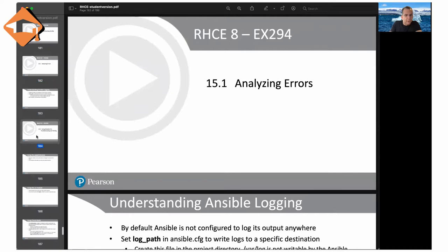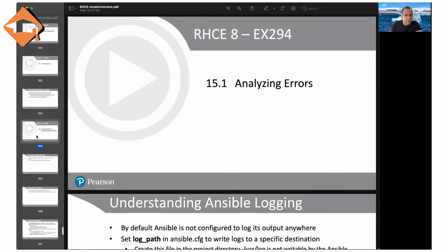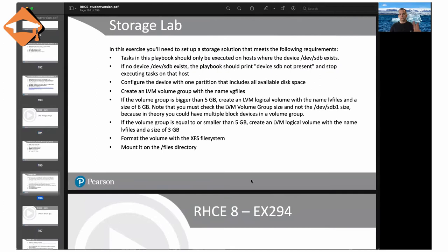Advanced storage is actually one of my favorites. Managing software is nice, but not as nice as managing storage. The storage lab is on slide 196.